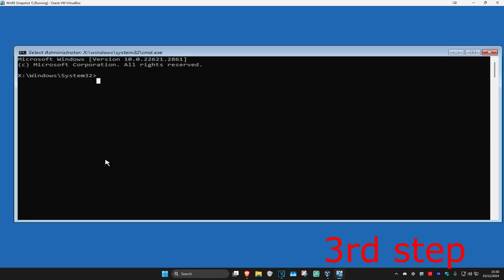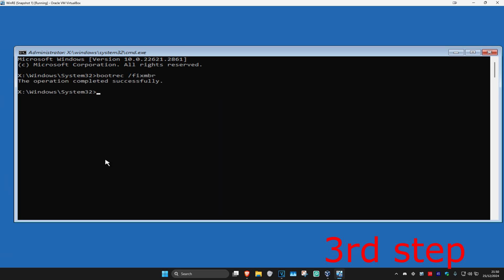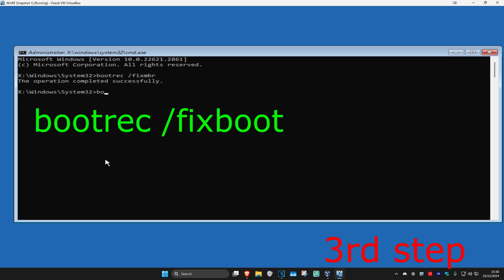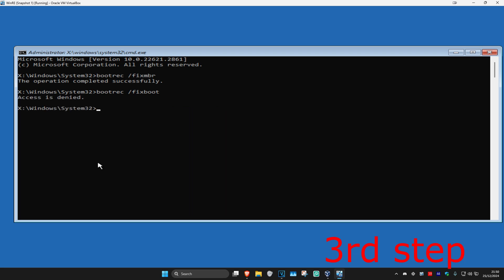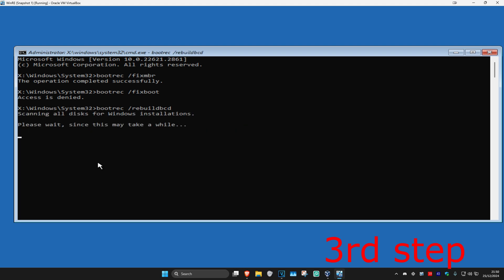Once you're on this, type in bootrec space forward slash fixmbr and click Enter. Now type in bootrec space forward slash fixboot and click Enter again. Now type in bootrec space forward slash rebuildbcd, click Enter again, and wait for this to load.